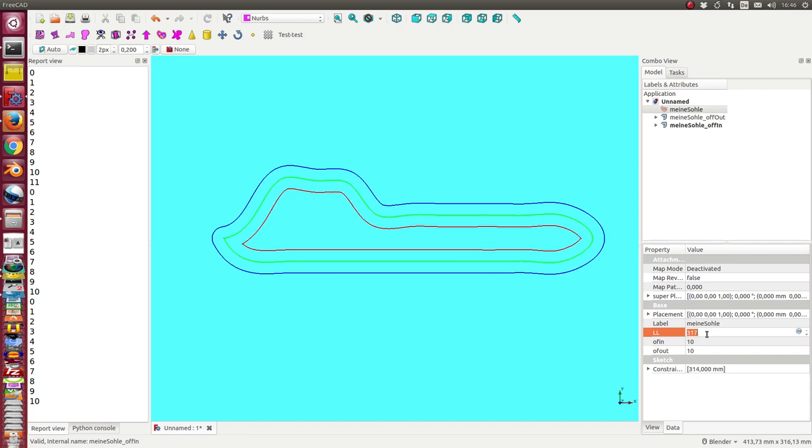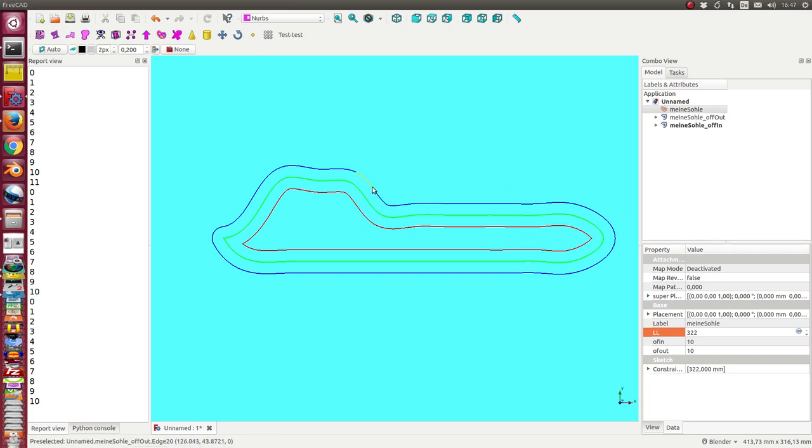The sole is scaled, and we have an inner offset and an outer offset. When I want to adapt the sole to a real model,